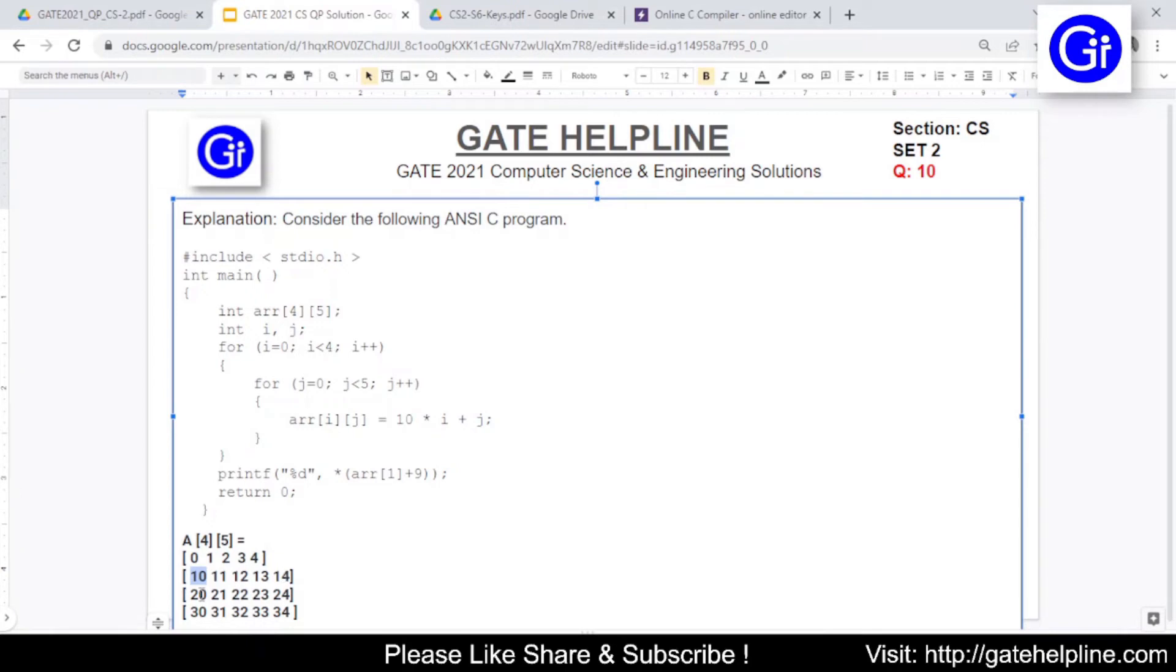4, 5, 6, 7, 8, 9. So if you move your pointer from row 1 then you will be reaching to value 24. So this will become the answer to this question.